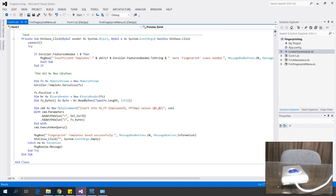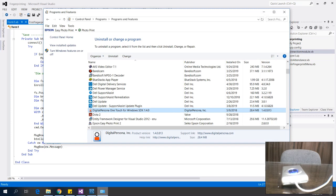This video is designed to show you how to use the Digital Persona 1 SDK in VB.NET and save fingerprint templates into a database. First, we need to have this SDK installed on your machine.